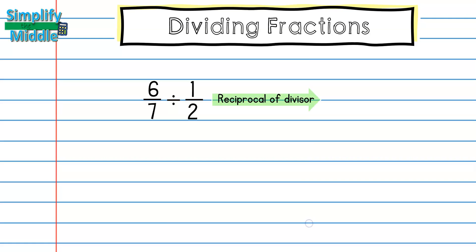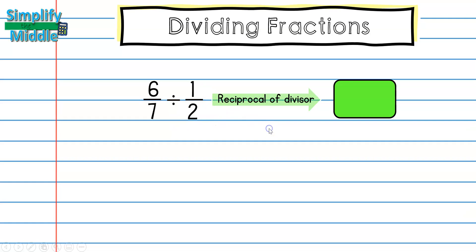Remember our two main steps for dividing fractions: find the reciprocal of the divisor and then multiply by that reciprocal. Here I have how many 1/2s are inside 6/7. I'm going to find the reciprocal of 1/2, which gives me 2 over 1. Typically you can express 2/1 as just 2, but for our purposes we'll leave it as 2 over 1.